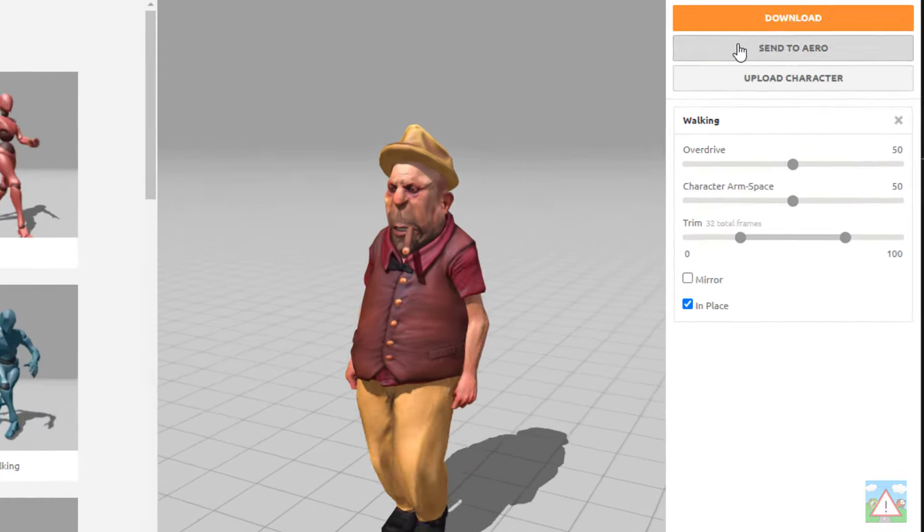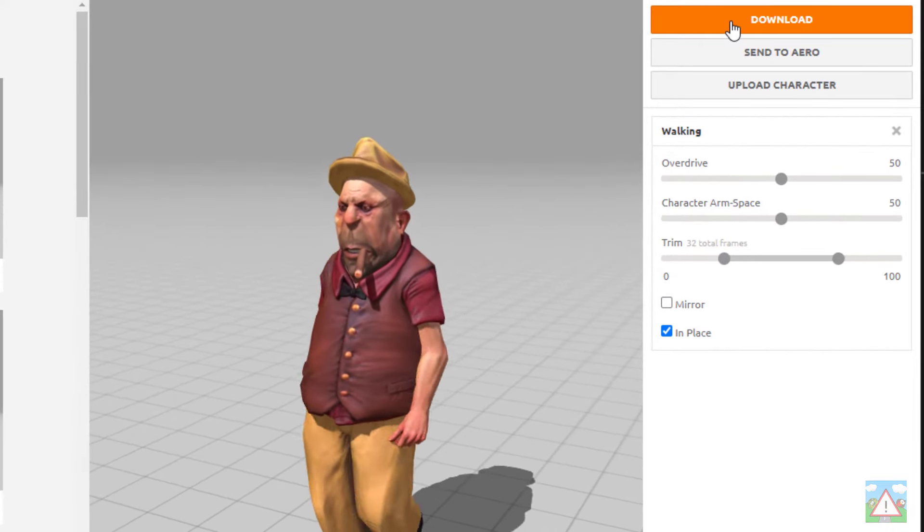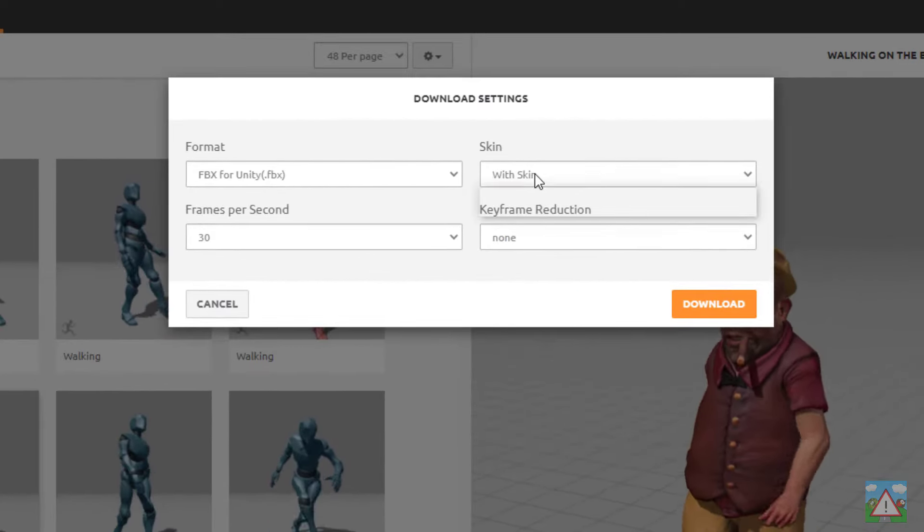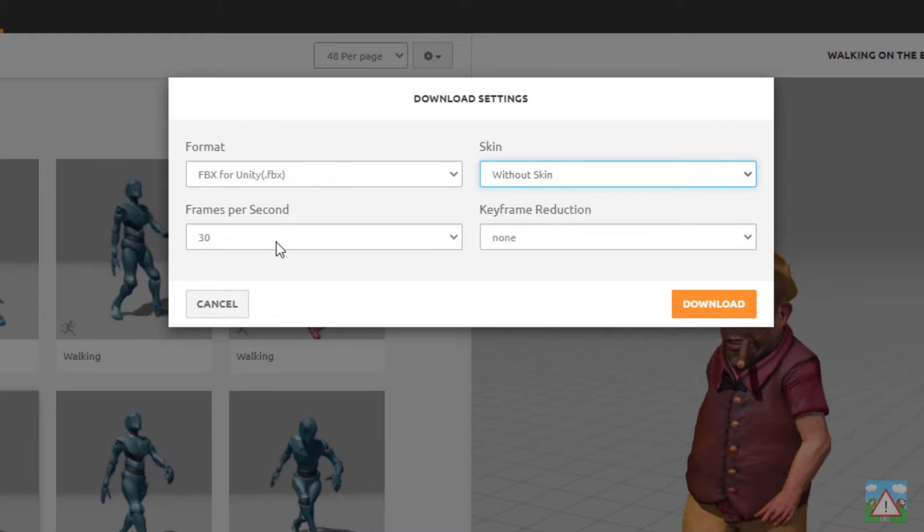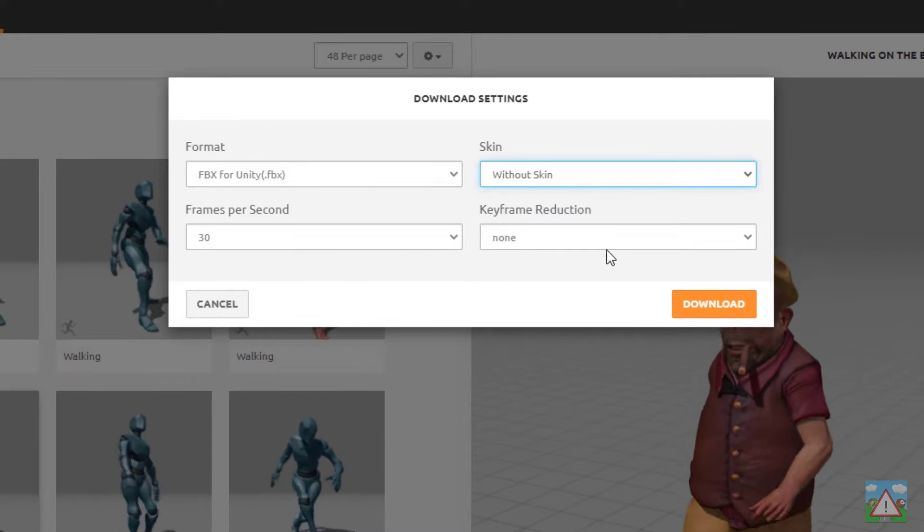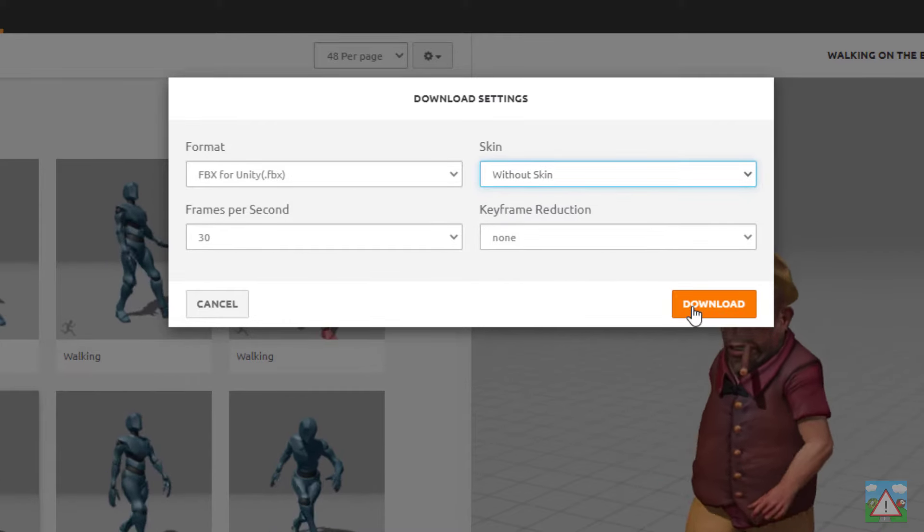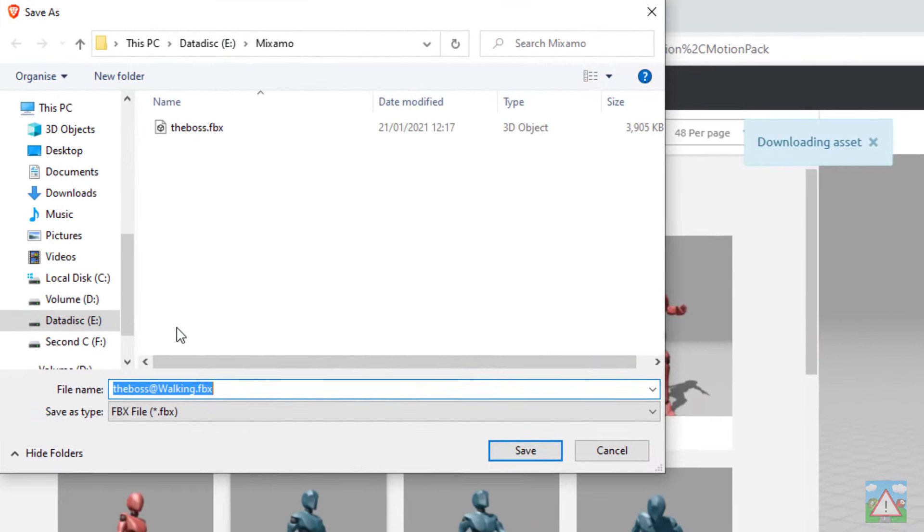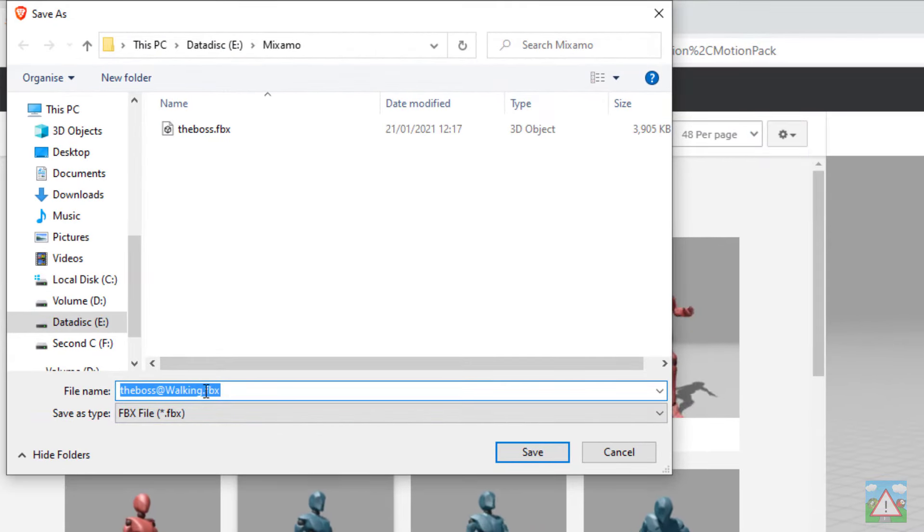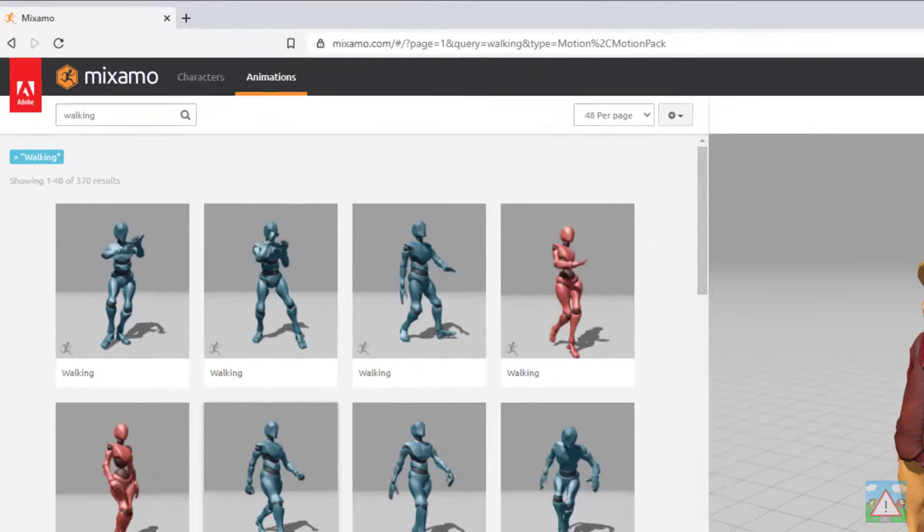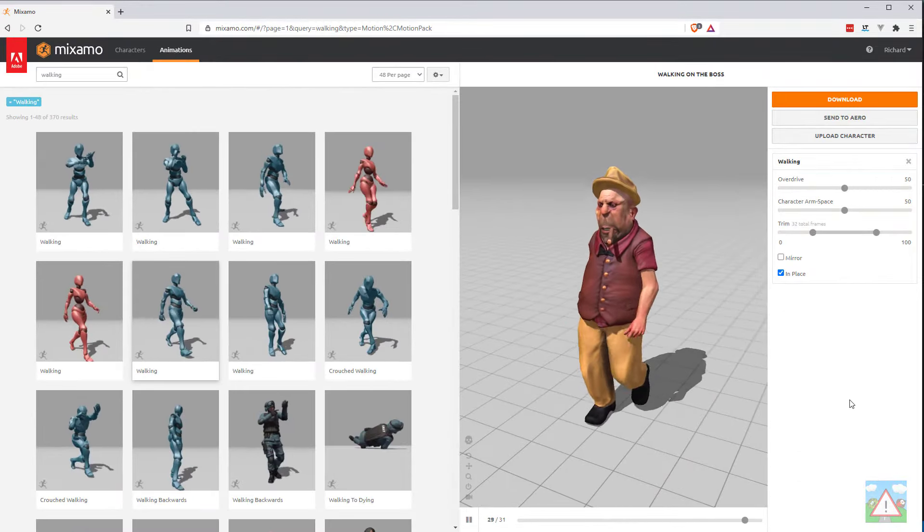I'm going to click in place and say I want you to animate in the same place. With that selected I'm going to top right click the orange download button again, select without skin FBX for Unity, 30 frames a second, no keyframe reduction, click download. Now we've got another file to save. You'll notice the name is now the boss and there's an at walking, so for the animations you always get the name of the character then an at symbol and the walking. We'll save that and that's now downloaded and we can return to Unity.